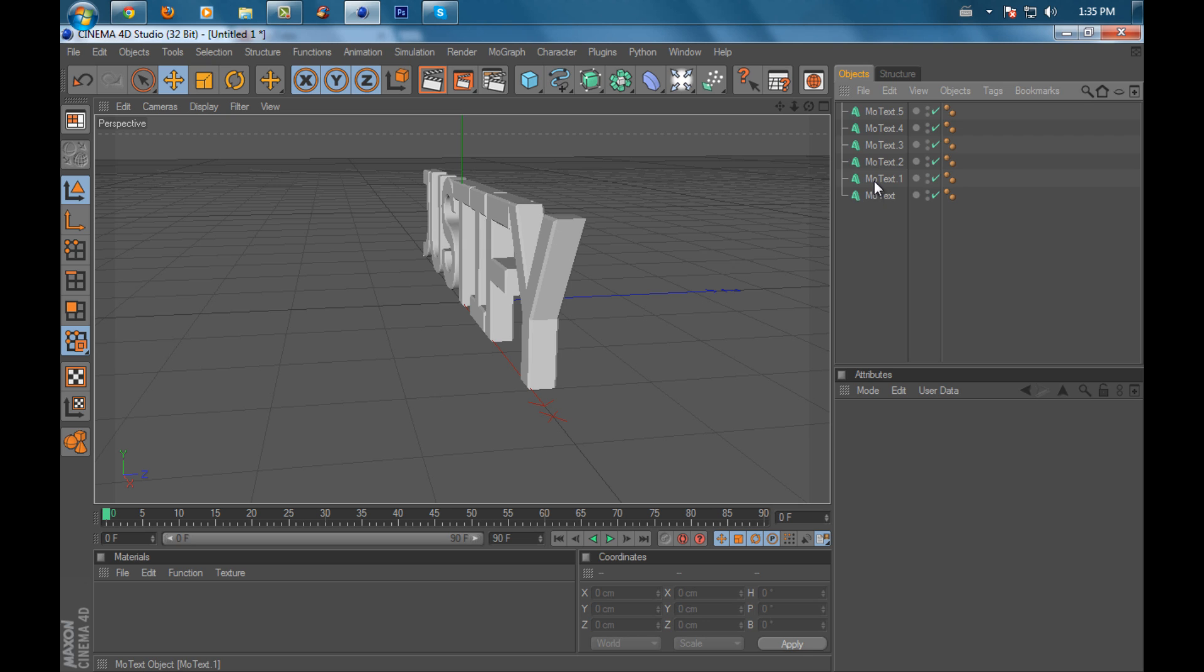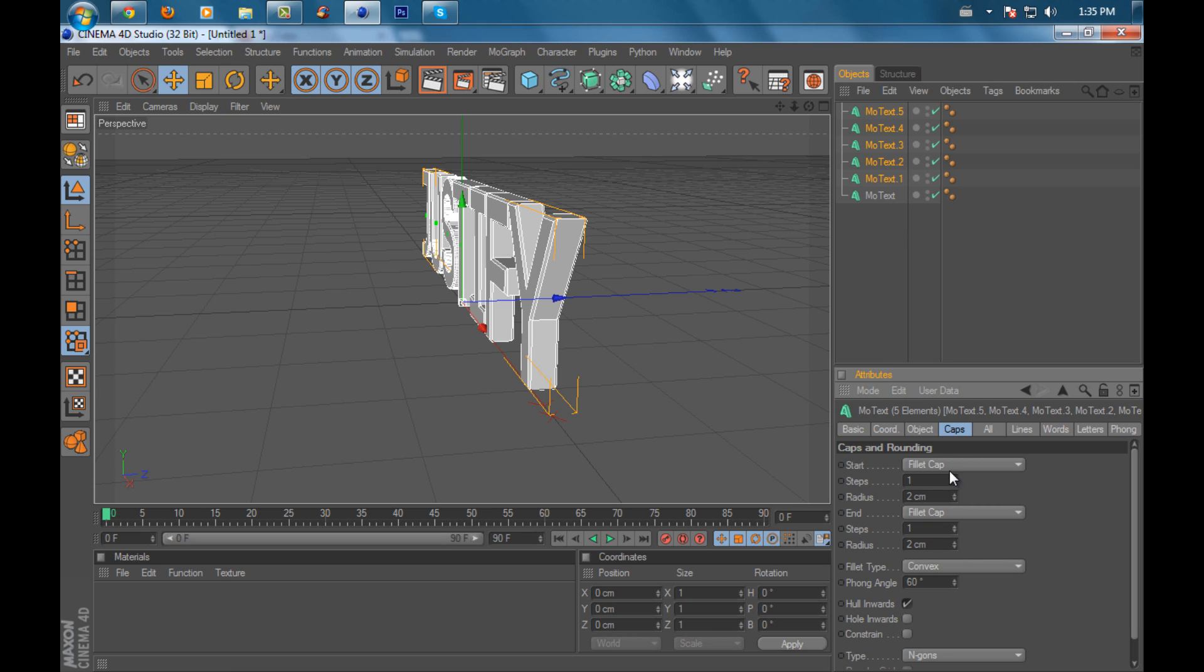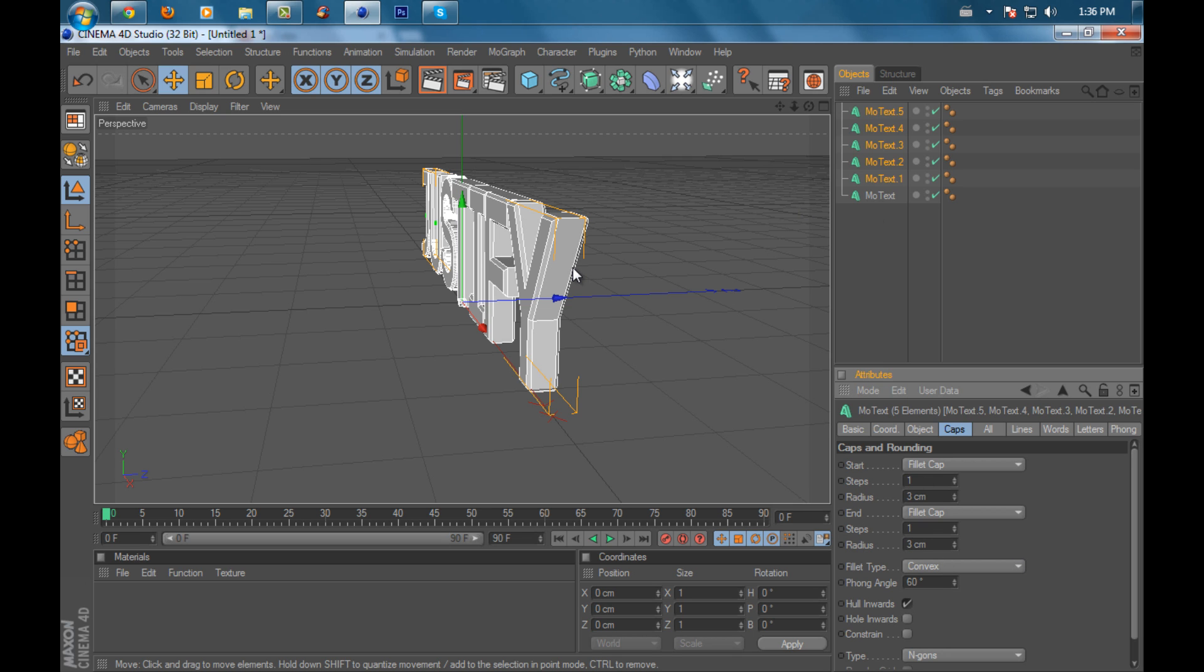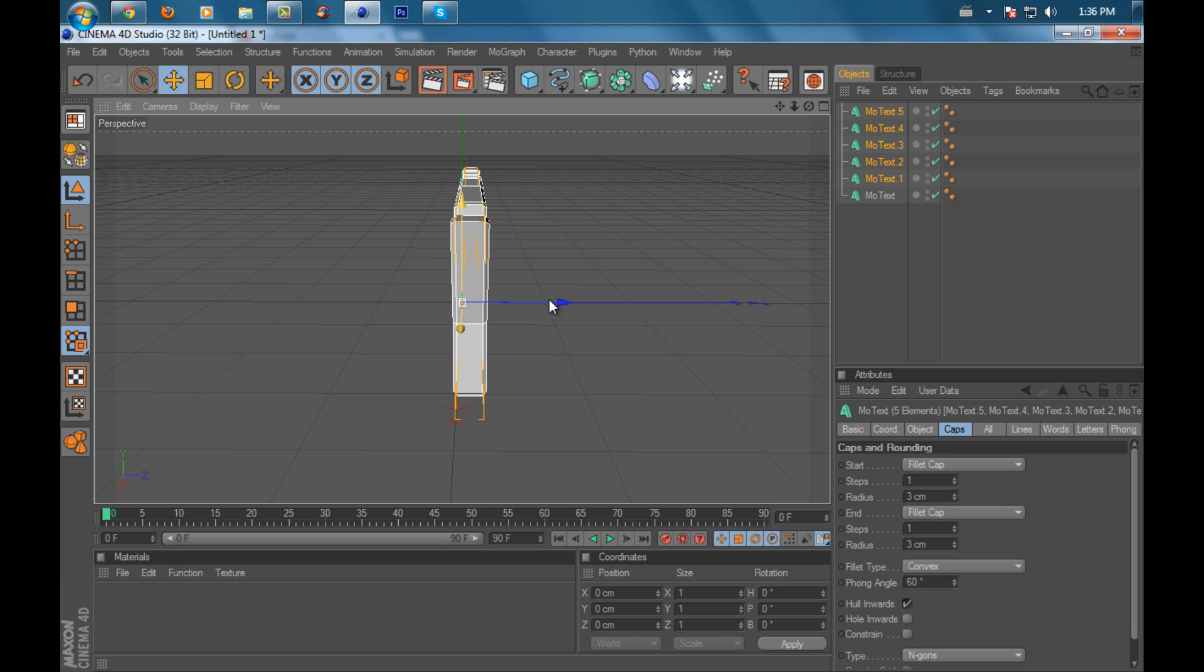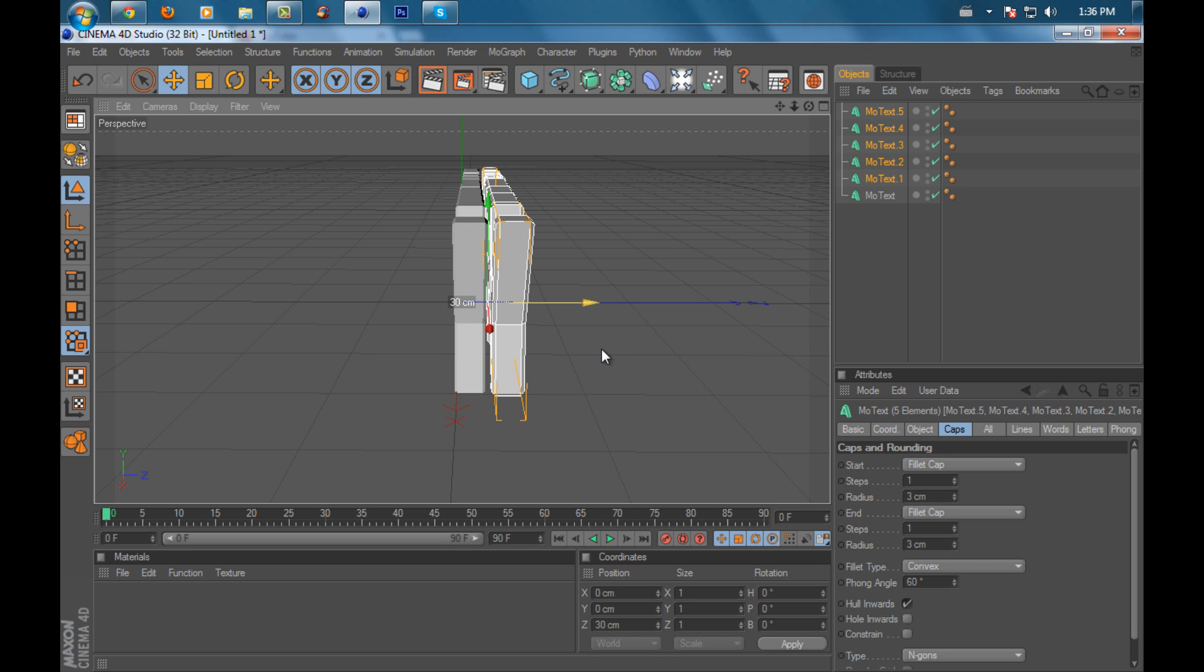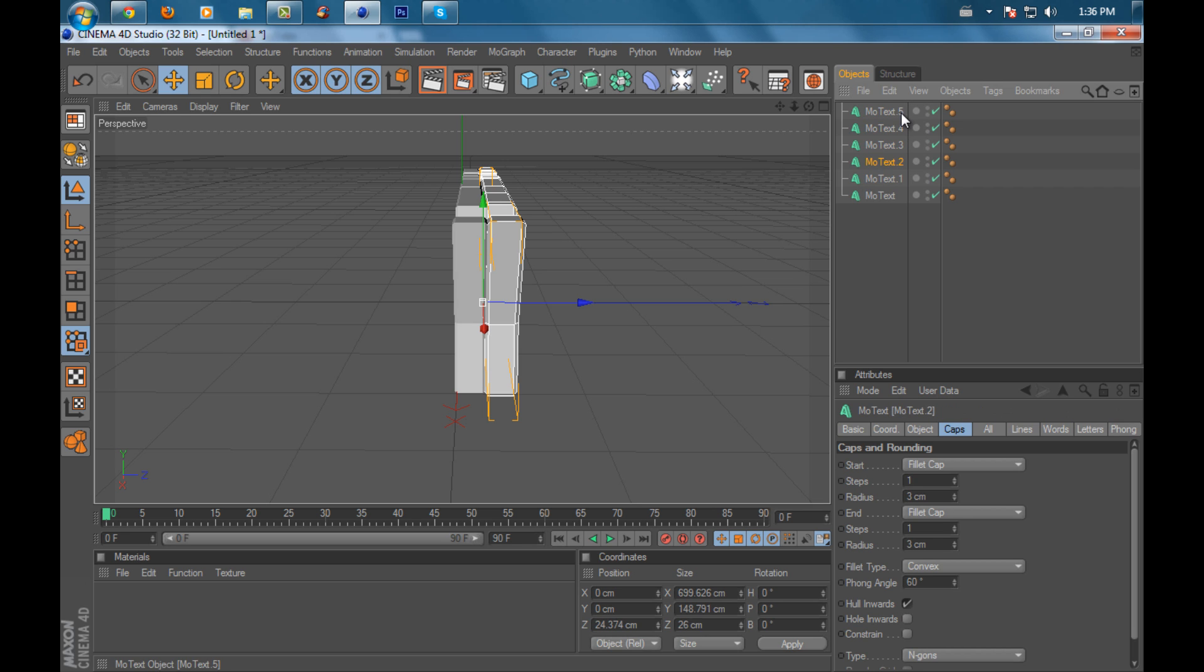Click on MoText 1 and highlight it. Hold Shift and click on MoText 5 to highlight them. Go to Caps, Fillet Cap, and put the radius to 3 and end radius to 3. You're going to see the size increase. Then just drag them in the back.